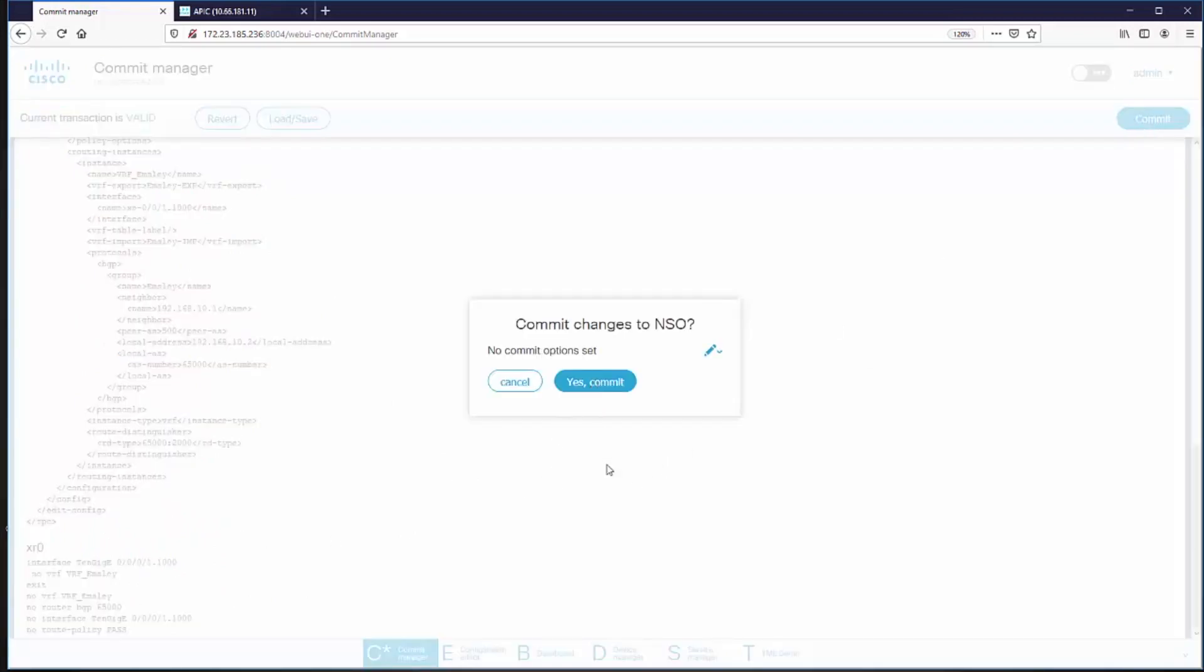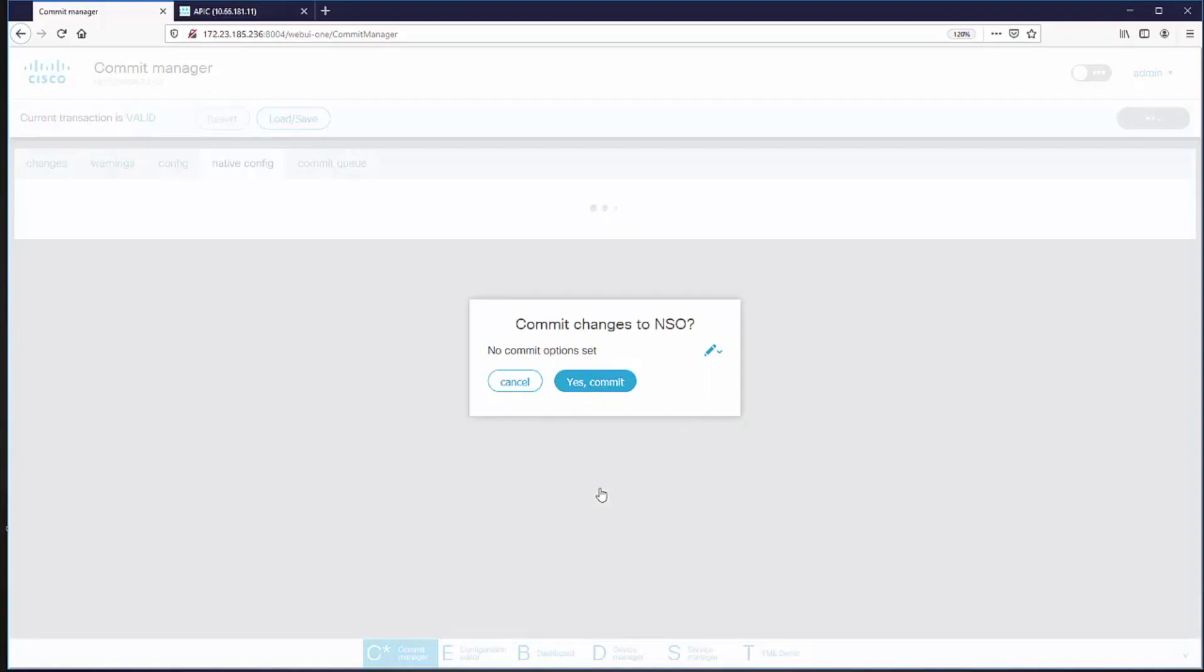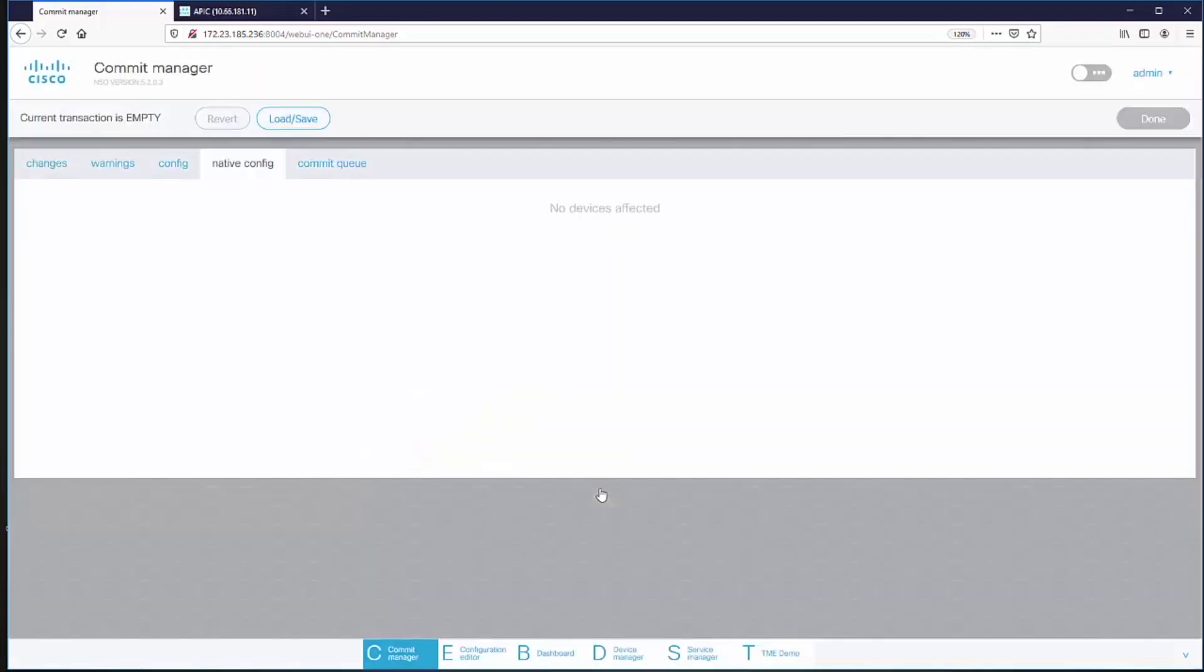So if I commit that, those changes are now applied. And in this case, there were no changes required to the data center part of the service. So I've moved the service from a Cisco endpoint to a Juniper endpoint.